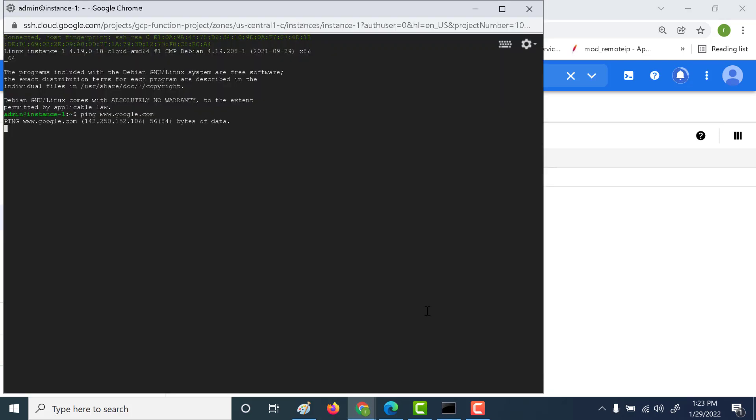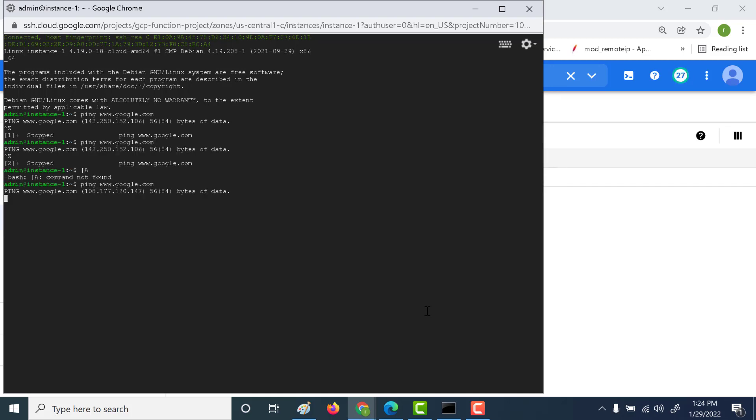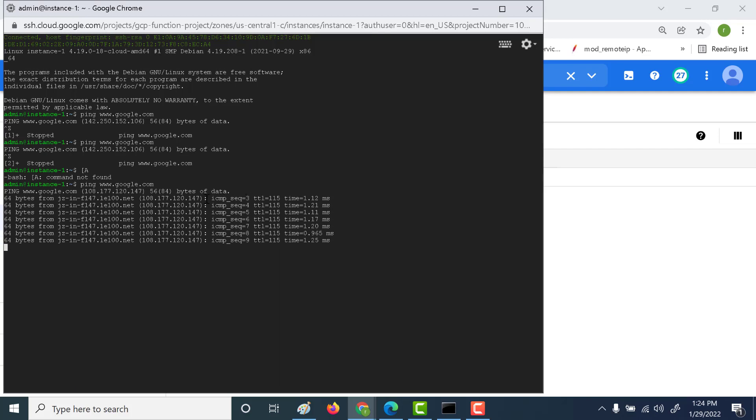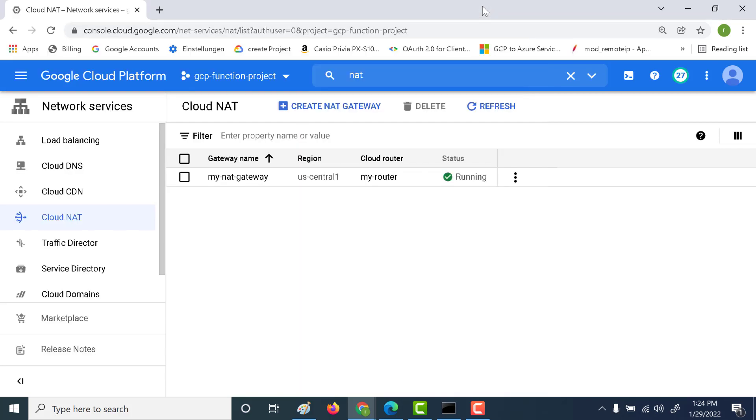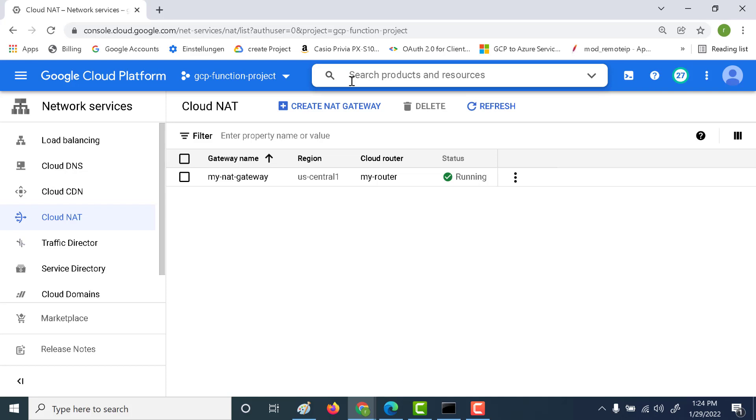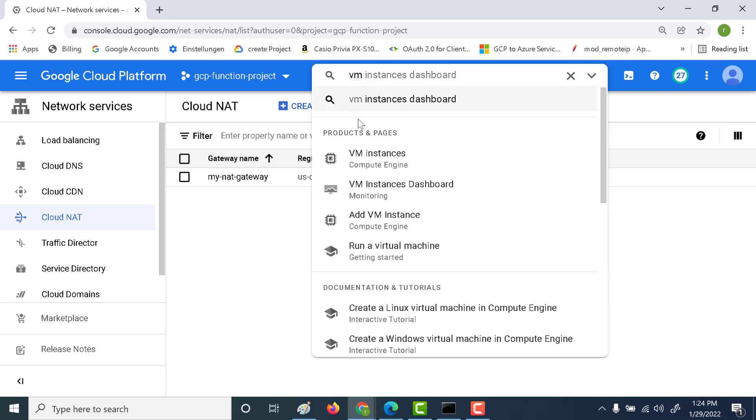So let's just control Z and let's do a ping again. And this time you can see that it returns a data back. Now here one thing to remember is that this is basically a regional construct. So if you're creating a virtual machine within the same network but in a different region then it will not work. So let's try that out as well.